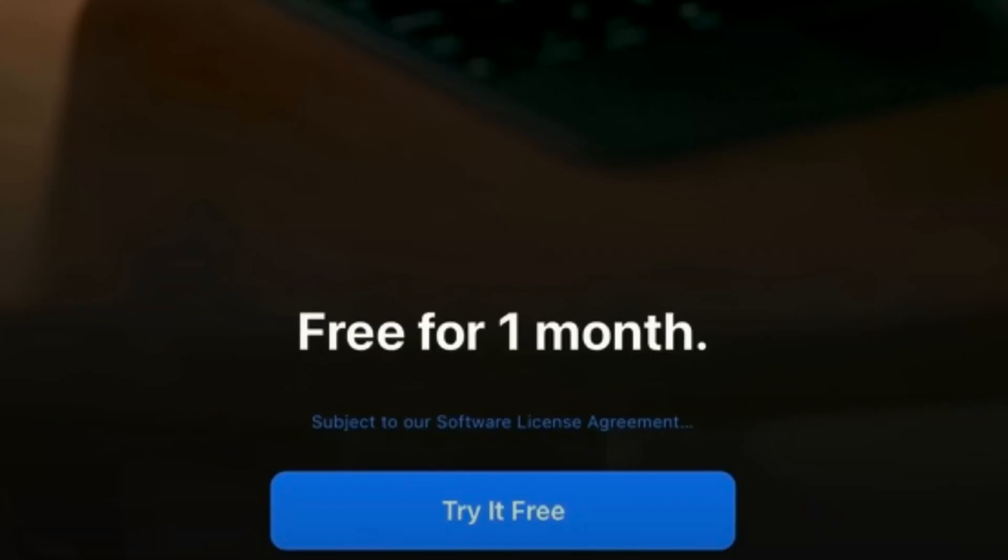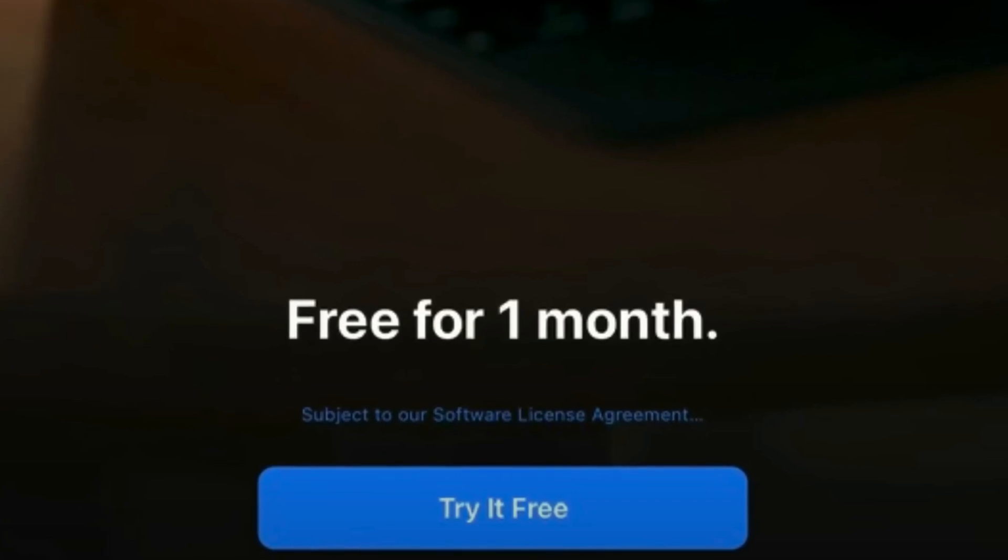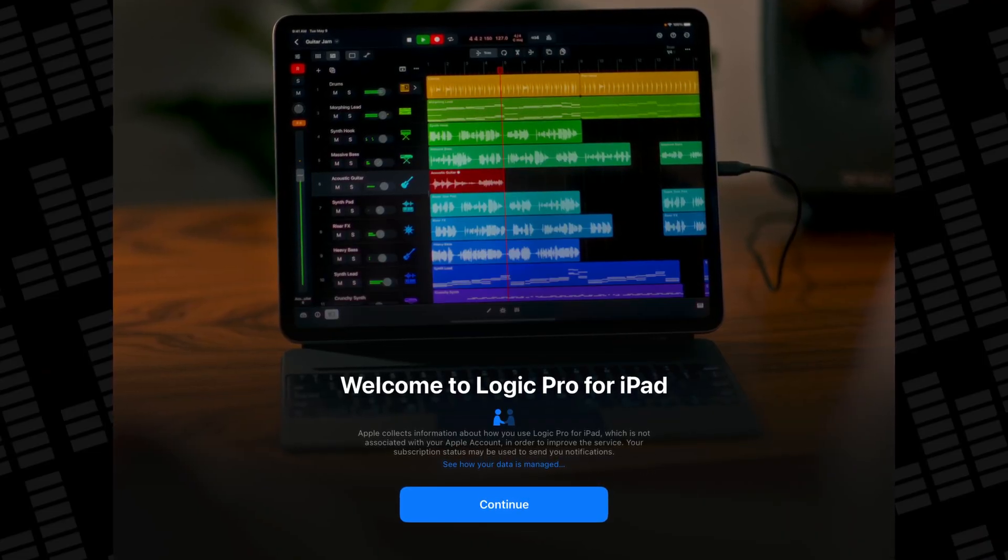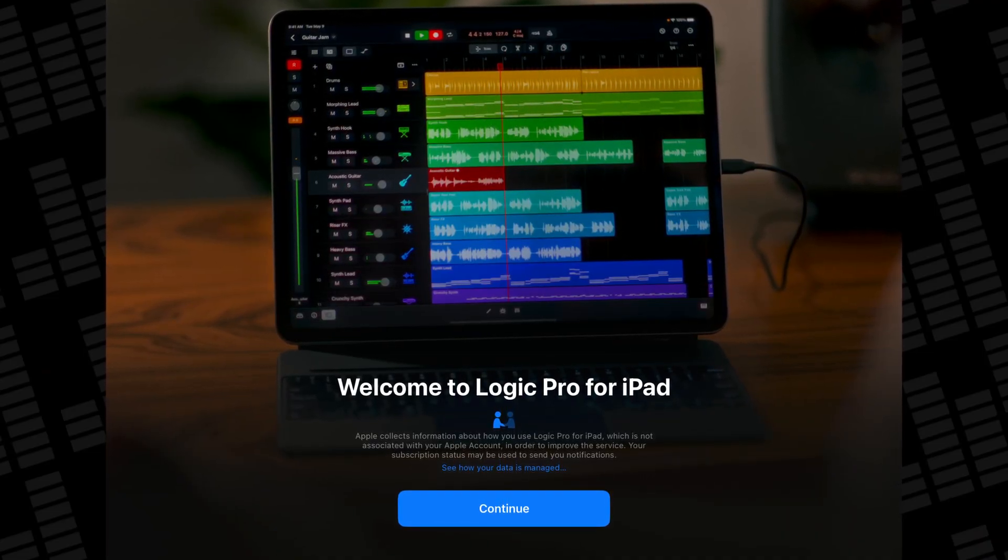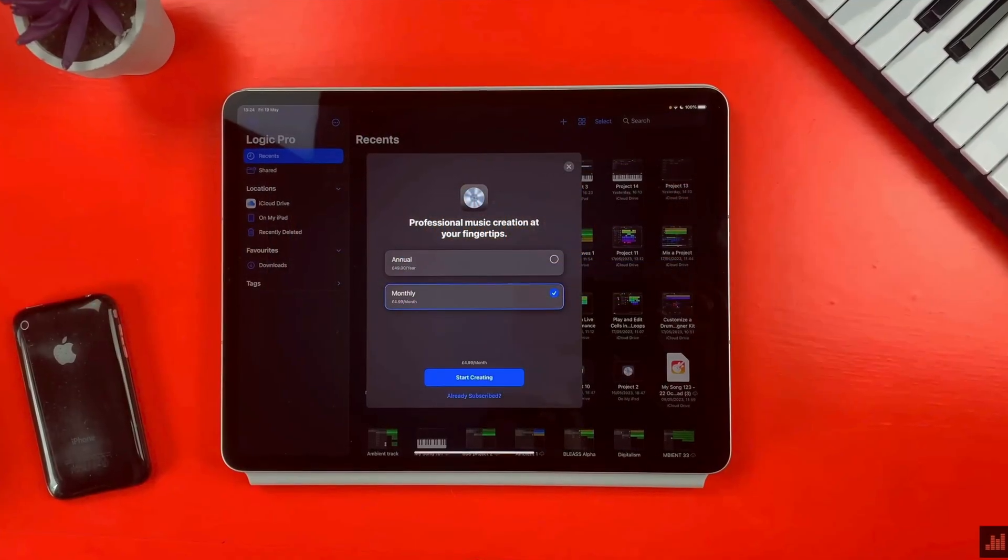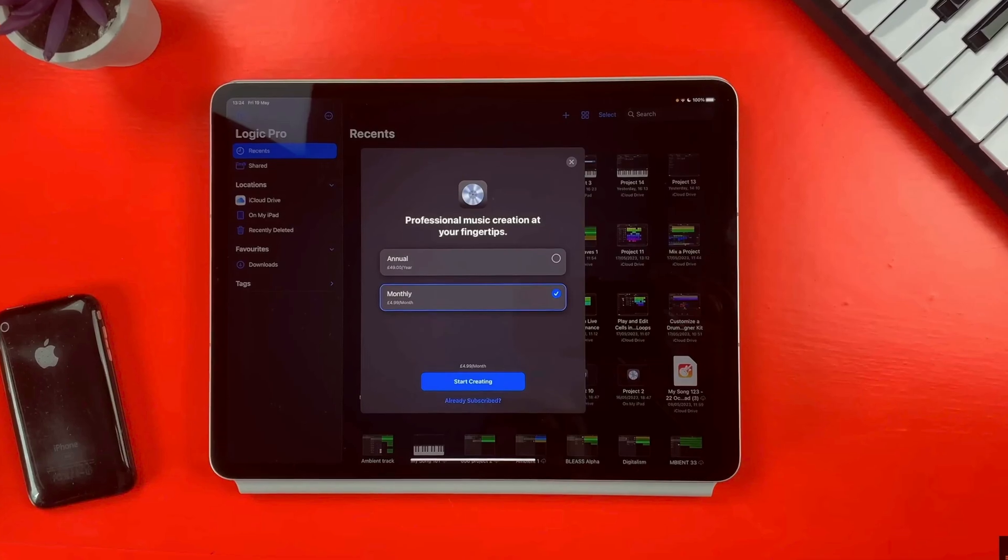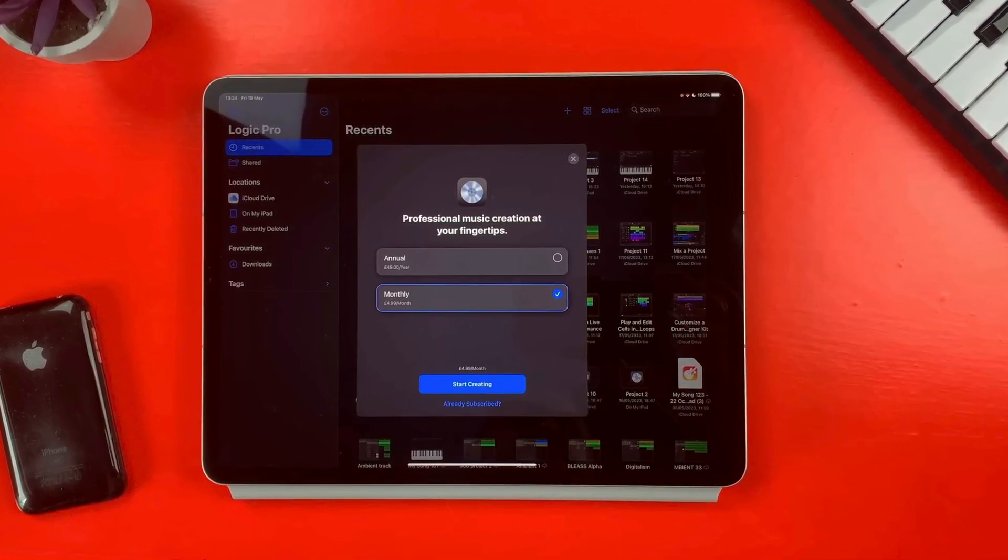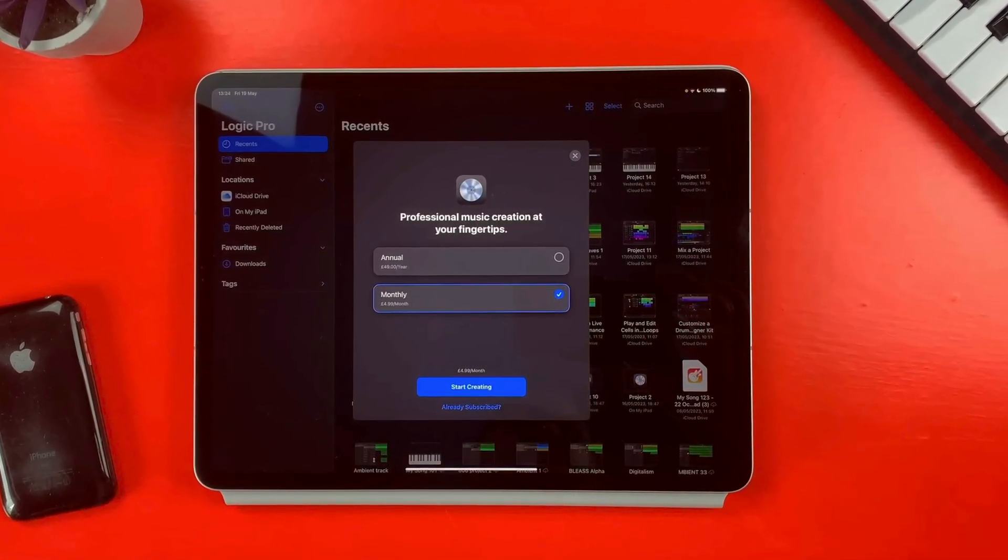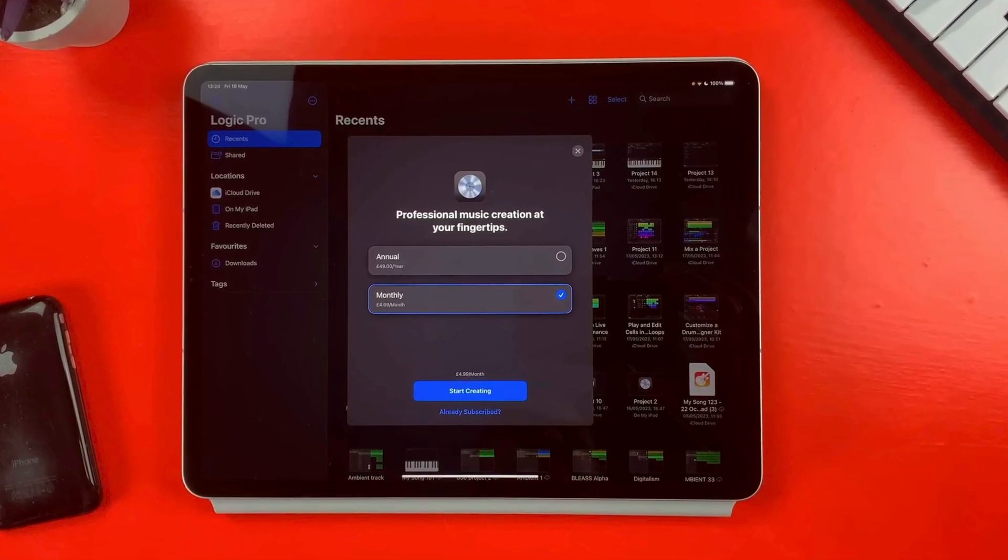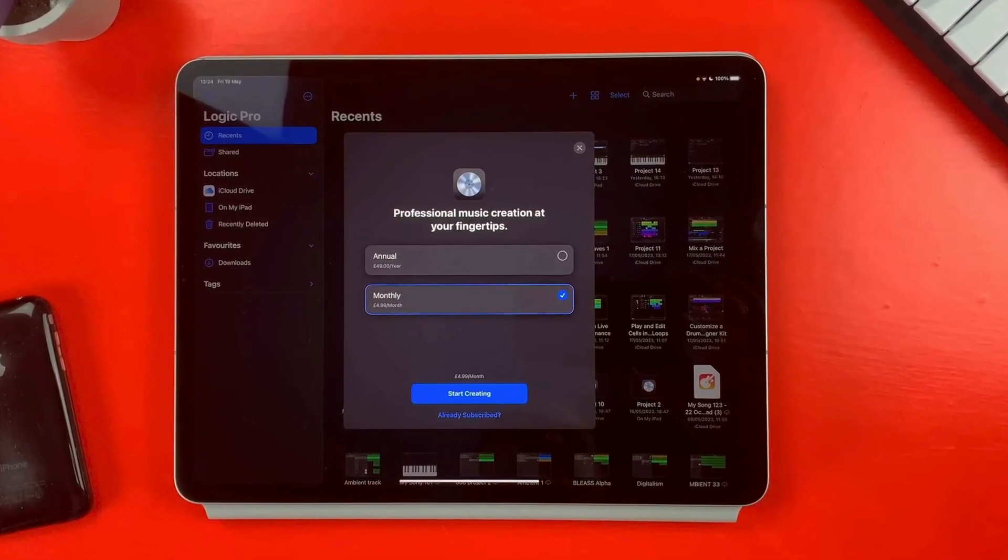Love it or hate it, Logic Pro for iPad is only available via a subscription pricing model. Though it does have a really generous free trial that I recommend anyone interested in the app takes advantage of ASAP. Once you download the app from the iOS App Store, you'll be prompted to try the app via the one month free trial that Apple offers and which subscription model you want, either yearly at $49/£49 or monthly at $4.99 or £4.99.